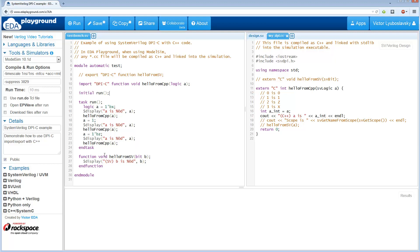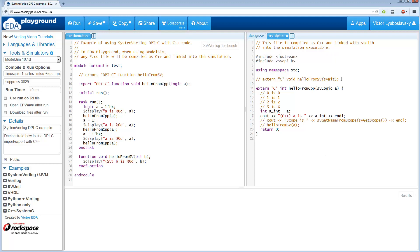So in this tutorial, we'll do a brief example of how DPI works. At high level, DPI allows you to execute C and C++ functions from inside a SystemVerilog file, and the other way around, it allows you to execute SystemVerilog tasks and functions from a C++ or C file.